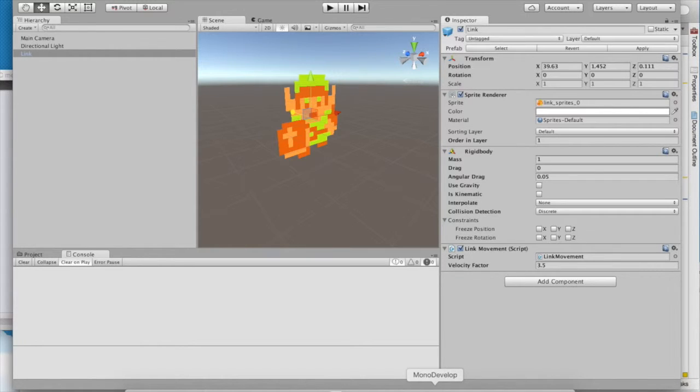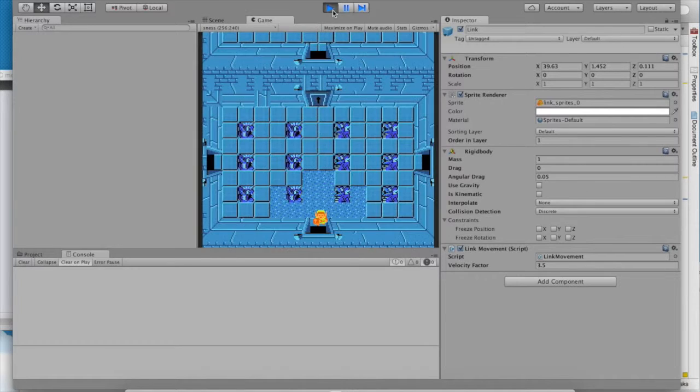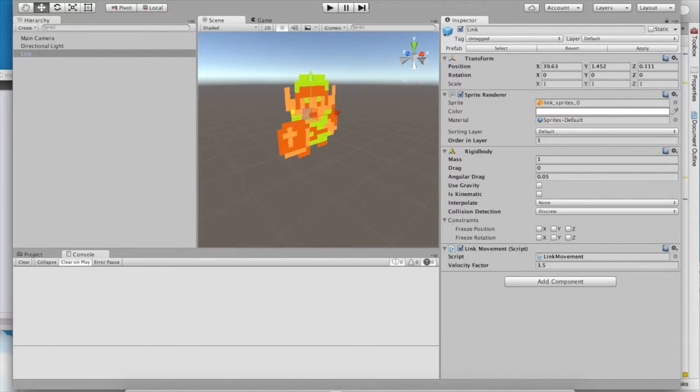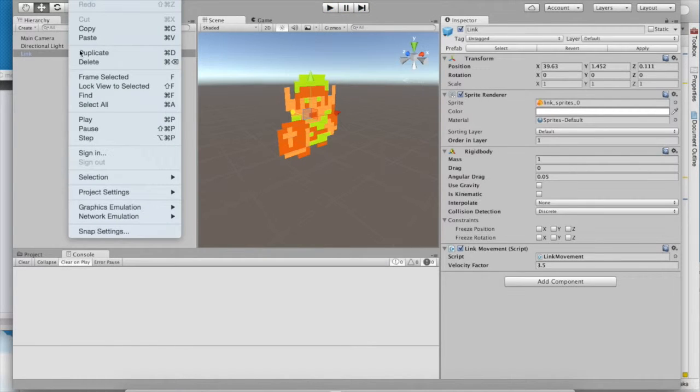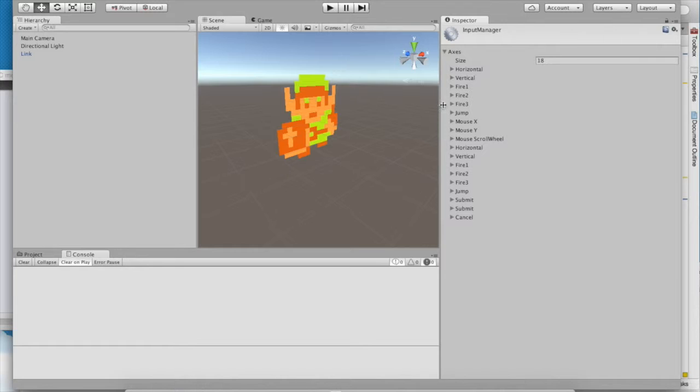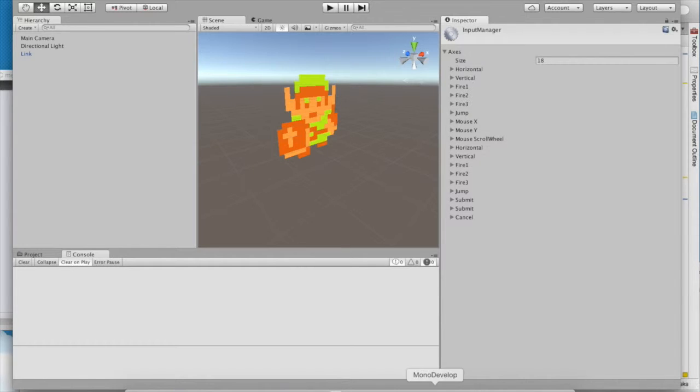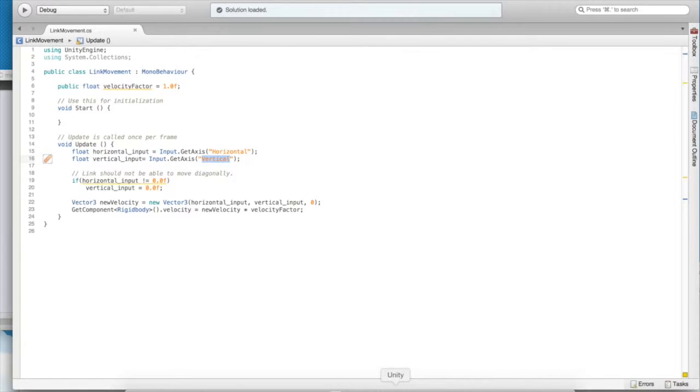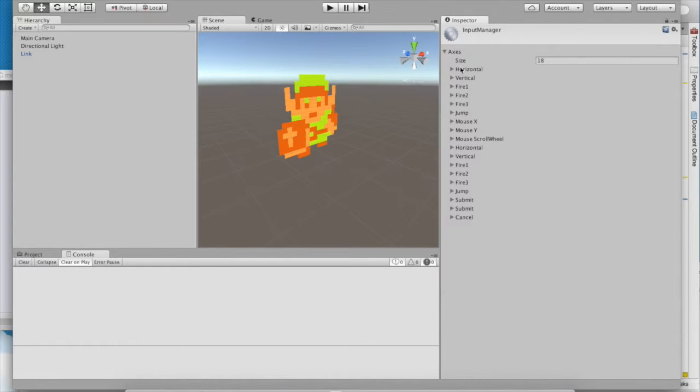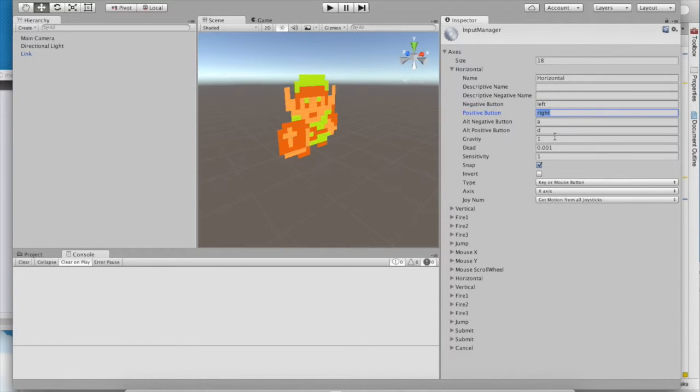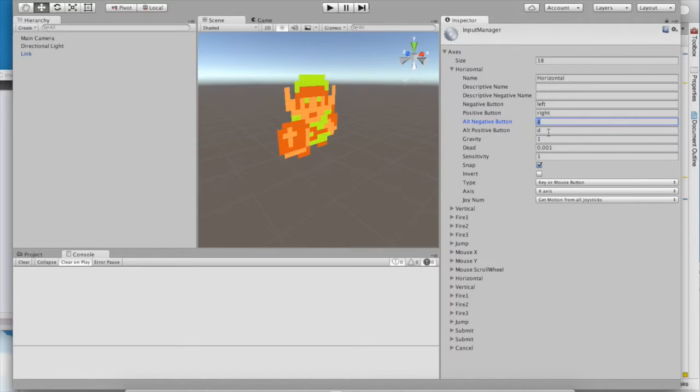The last thing we need to do is we need to address this acceleration and deceleration. That's not the way it should be. It's definitely not authentic. So go up to Edit, Product Settings, and Input. Here you can see all the axes. In fact, the horizontal axis and the vertical axis are the same ones that we pulled back in our code. You can go ahead and examine their properties. So if you look through here, you'll notice that the left and the right arrow keys are what the negative and positive buttons are. They correspond to negative 1 and positive 1, respectively. But you might not have noticed that A and D do as well. They're the alternate buttons.